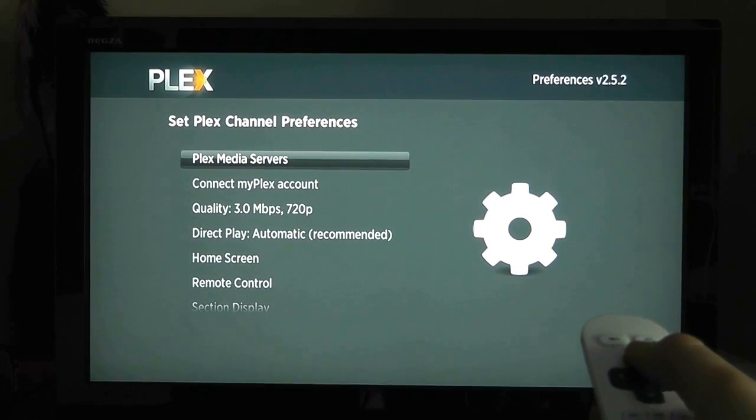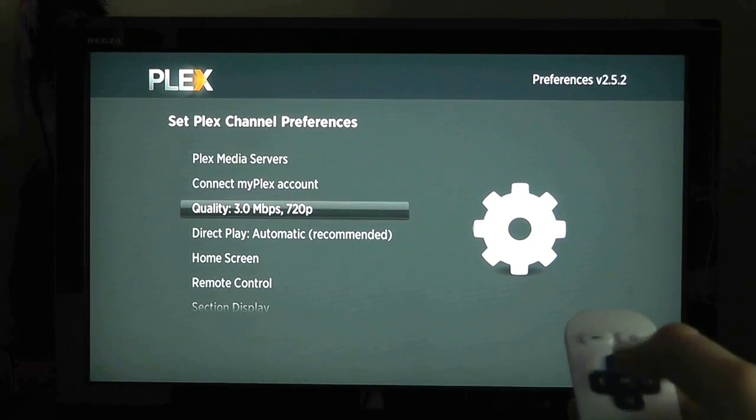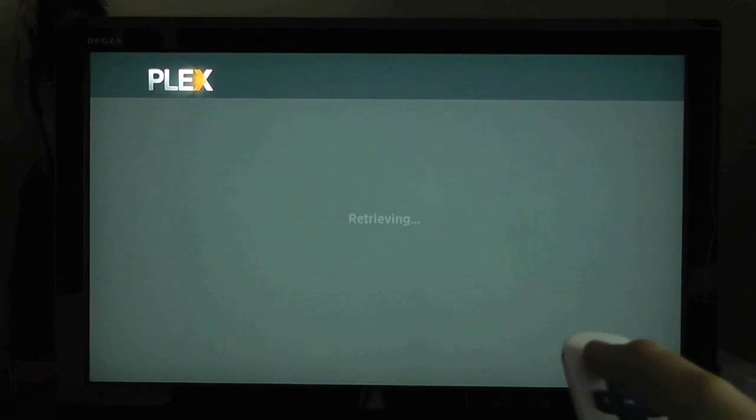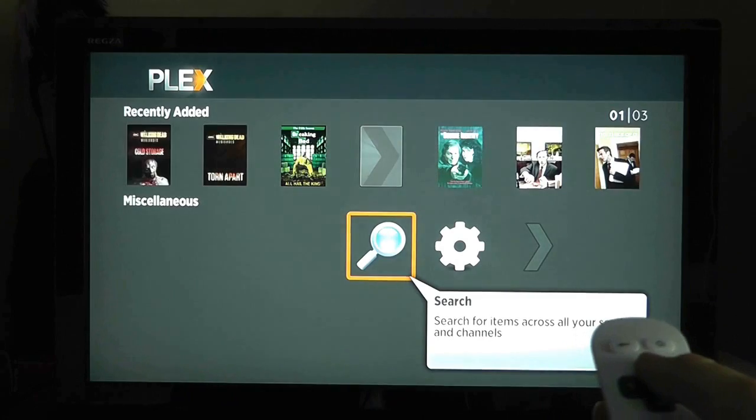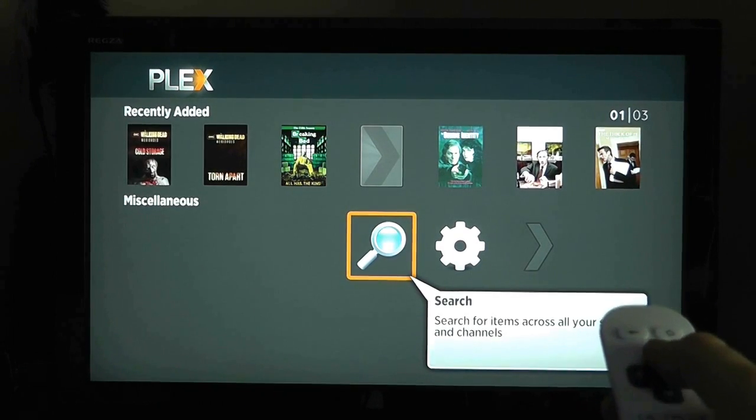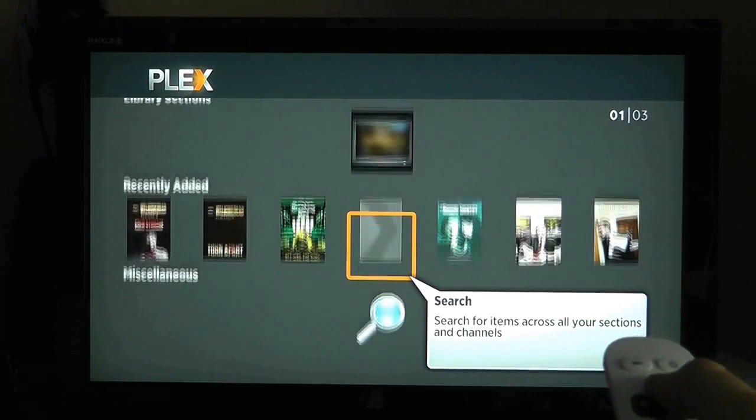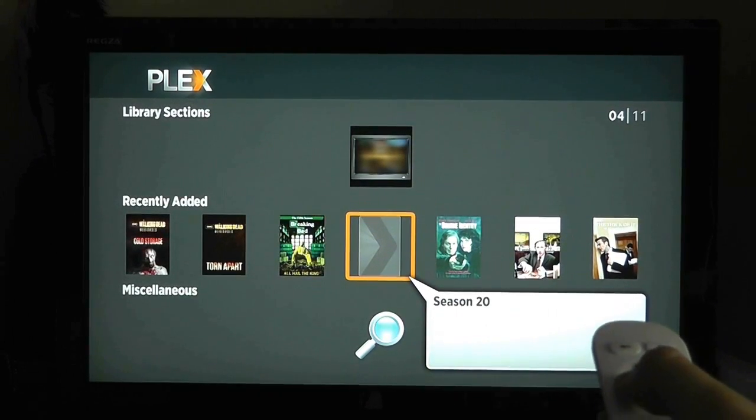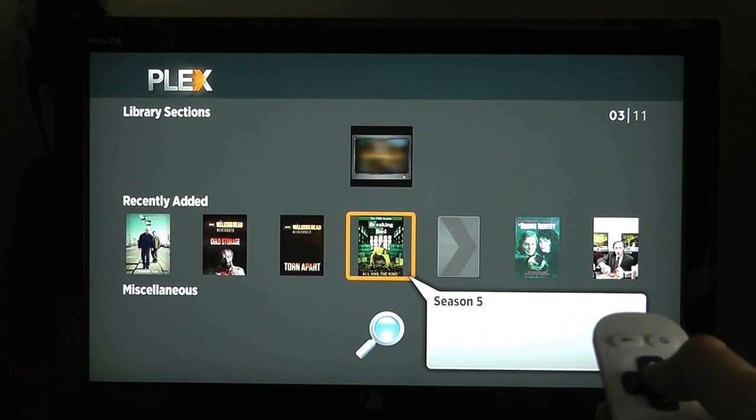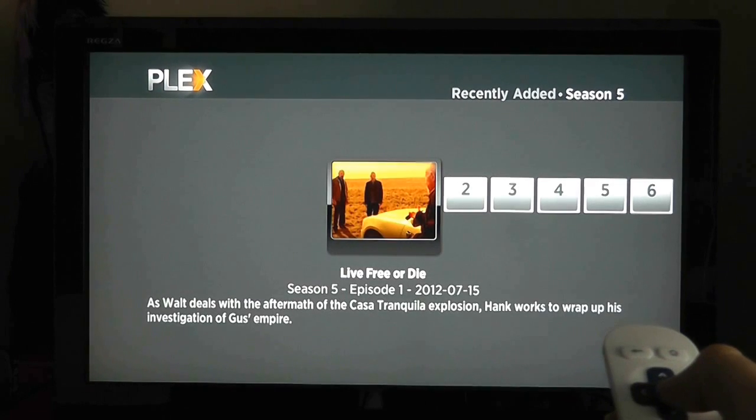So now you can back out of the preferences and you will begin to see a familiar range of content. This is your Plex library. So browse your content and choose something to watch.